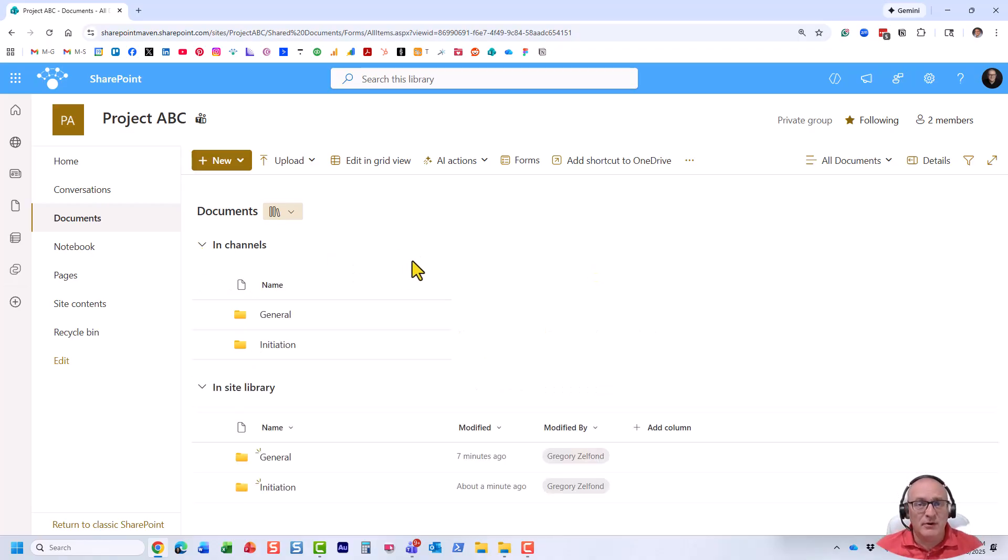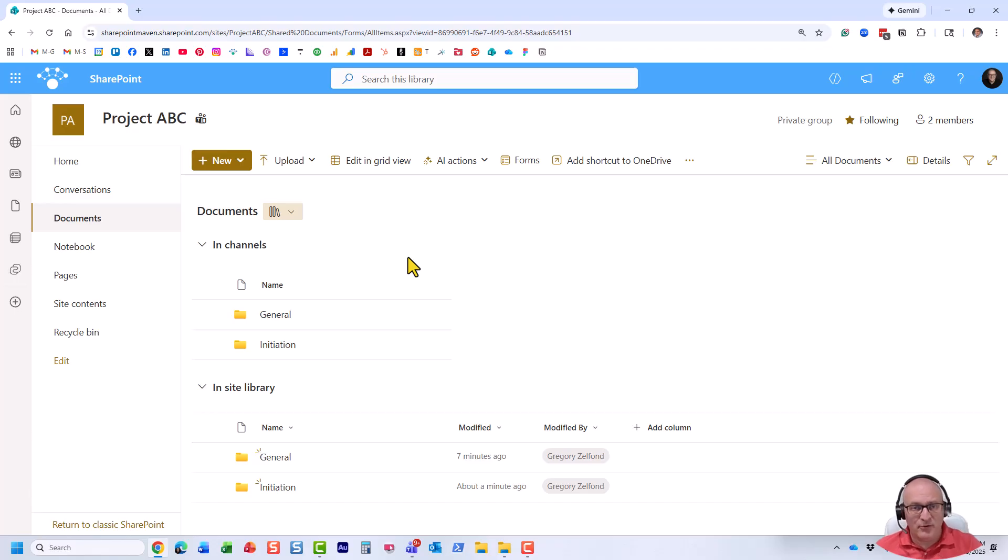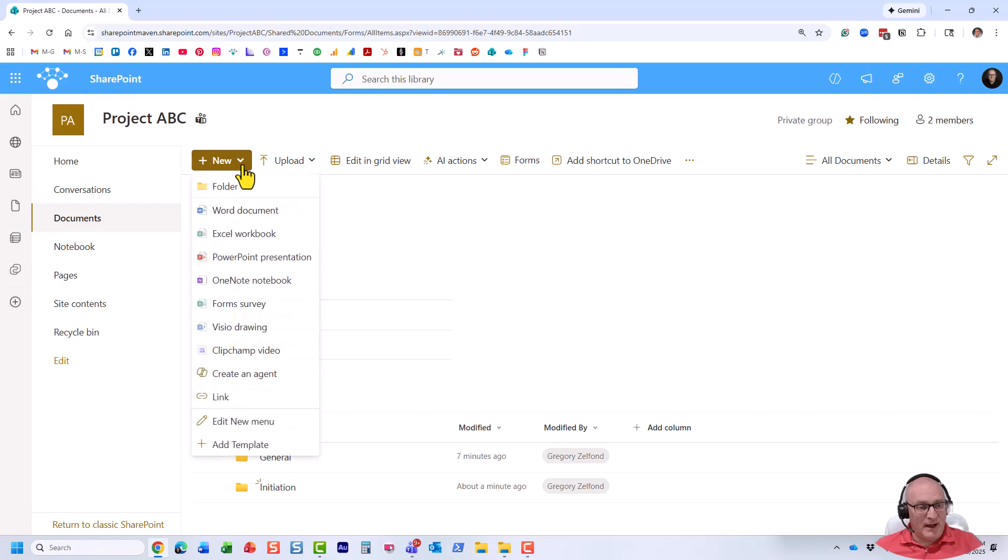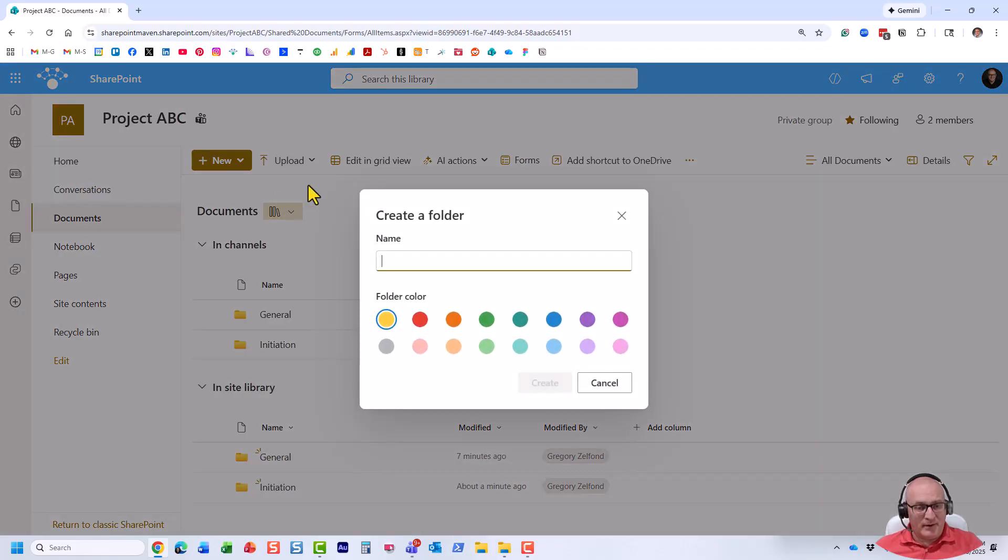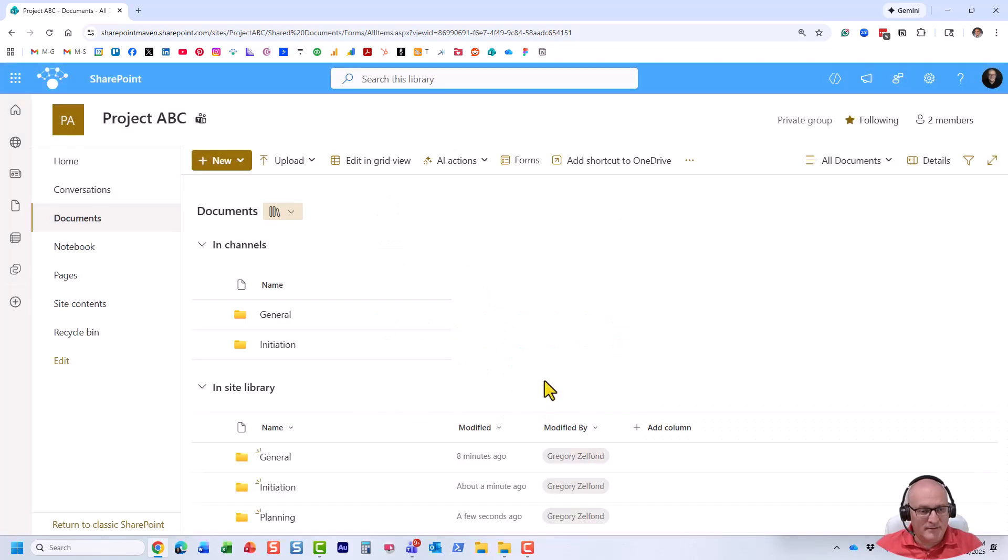Let's say you create a folder outside of Microsoft Teams. All right, maybe it was an old site that you have been using and you connected Microsoft Teams later. Or maybe some user created a folder in here. Let's actually do that. I'm going to create a folder. And that's for another phase of the project, planning. All right, just like that. And here is our folder.